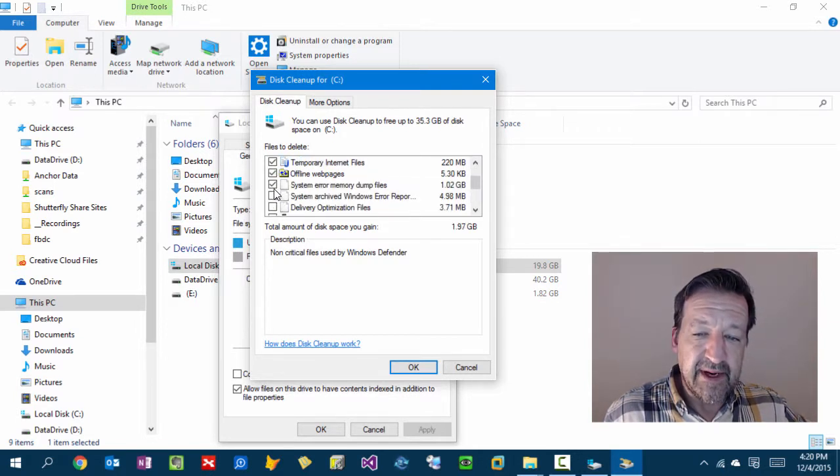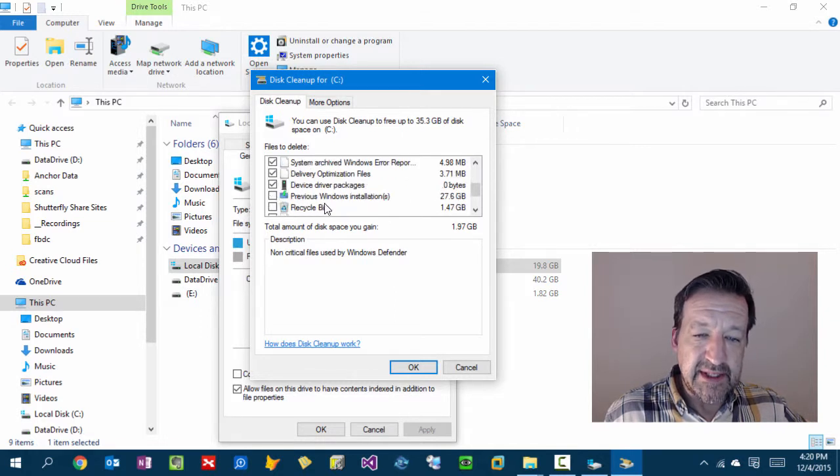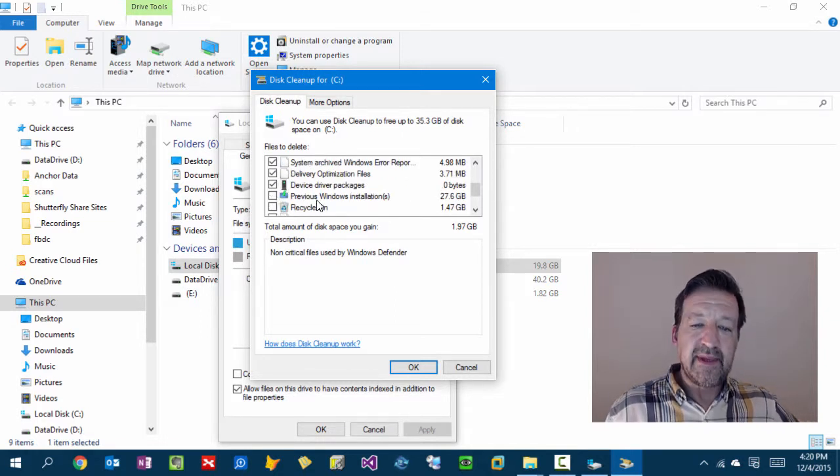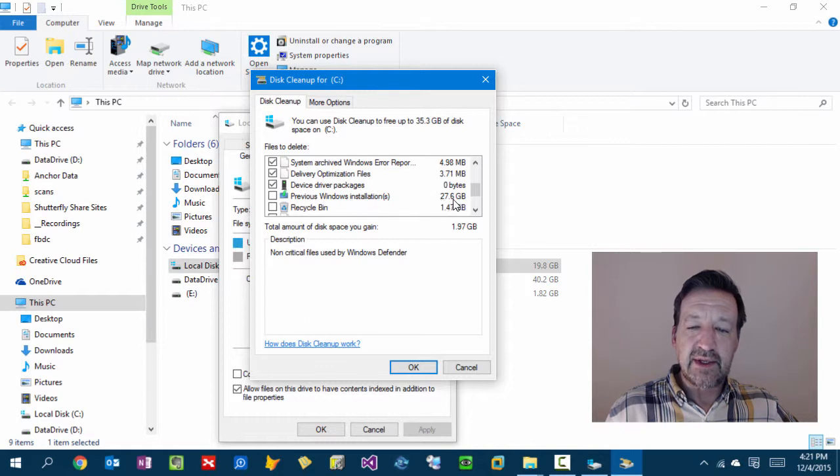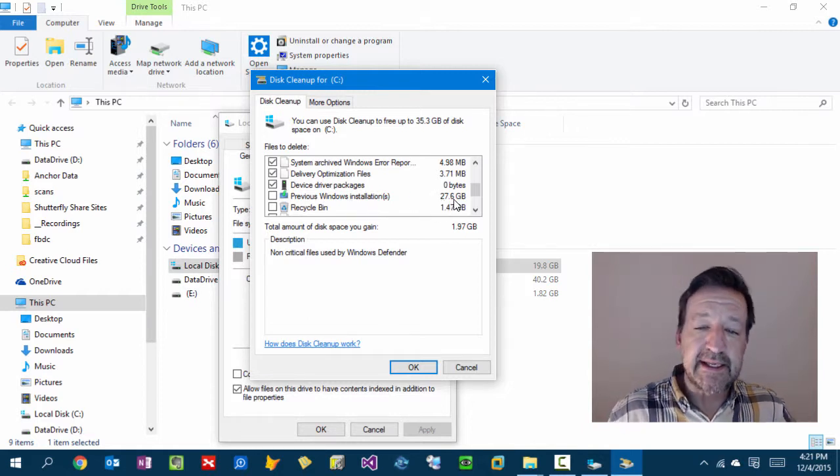There's some dump files. Not a big deal, but here's where it gets interesting. Previous Windows installation, 27.6 gig.